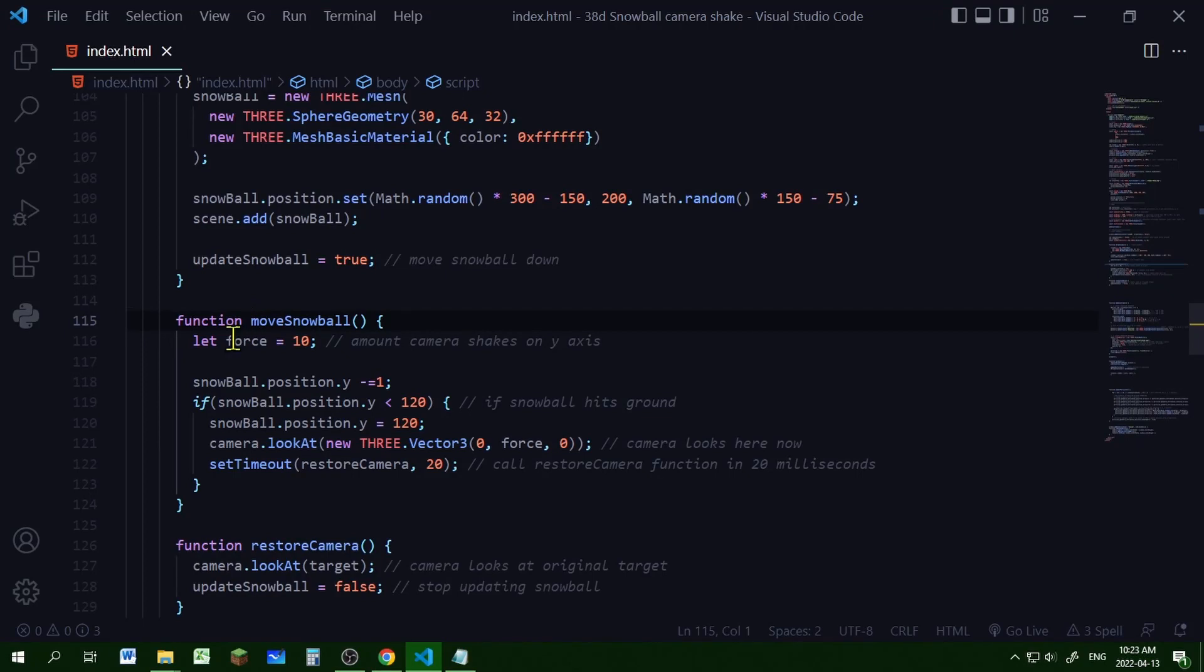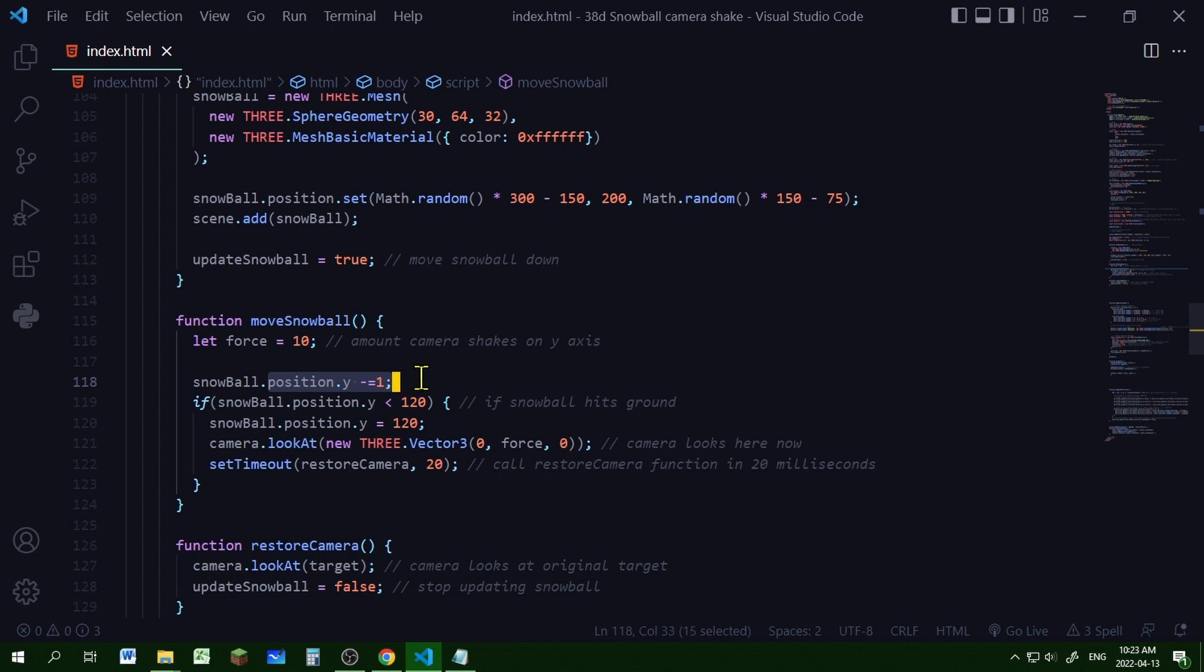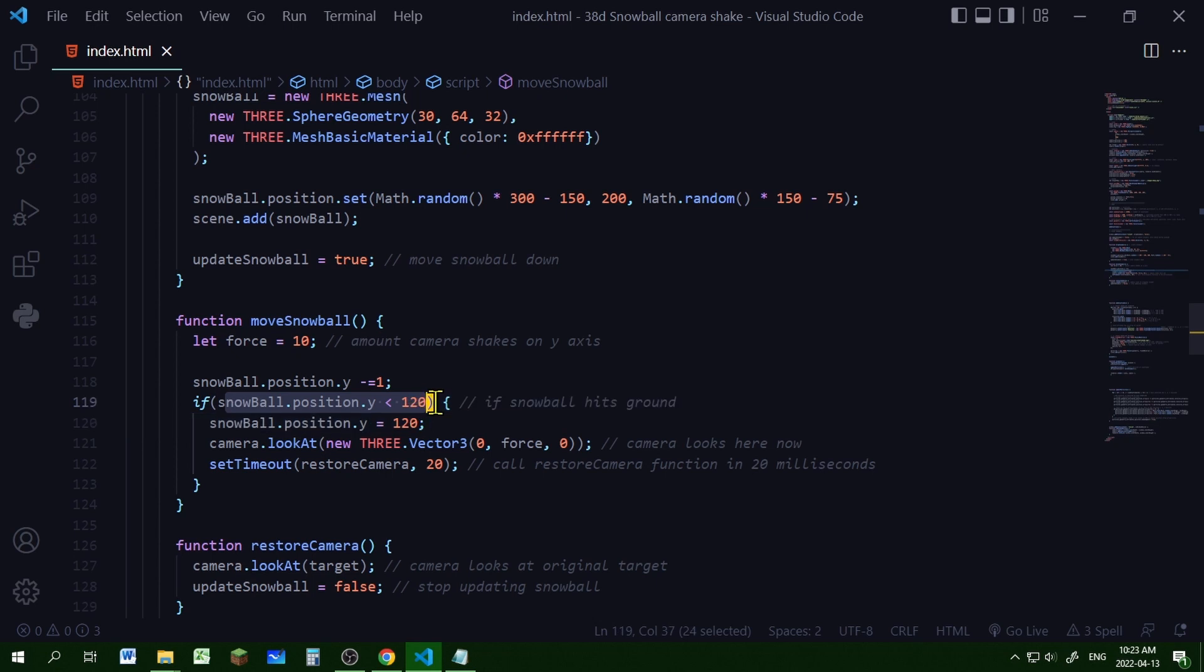So when the snowball starts moving down it's going to have a force of 10 and it's going to change the y position one unit at a time until it checks to see that it's below the position of the ground.